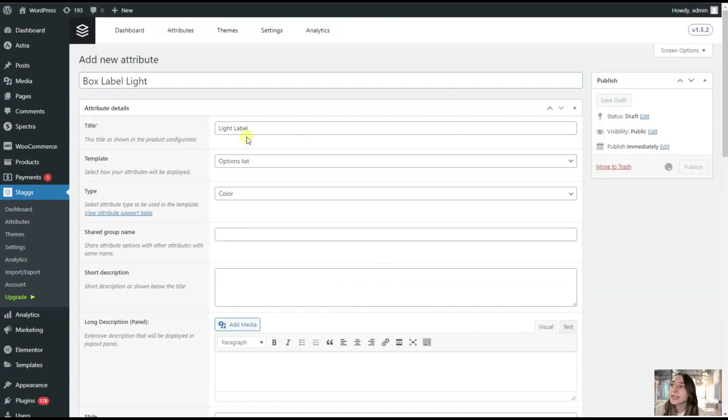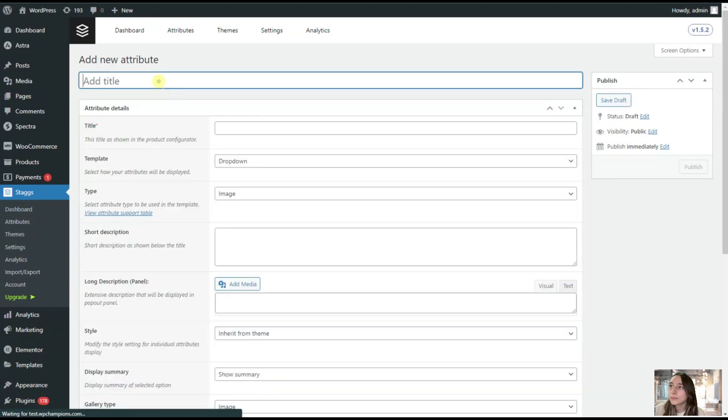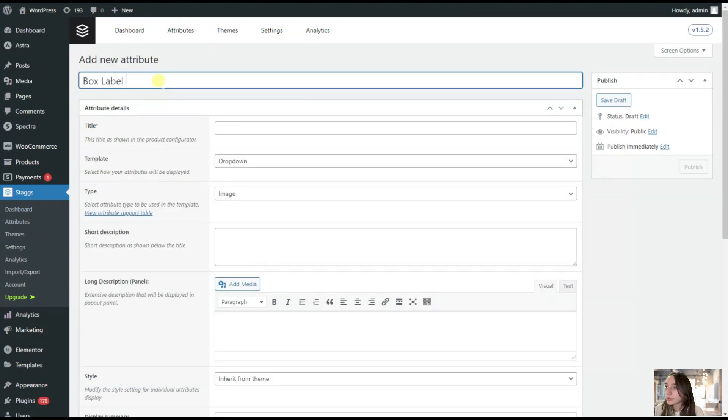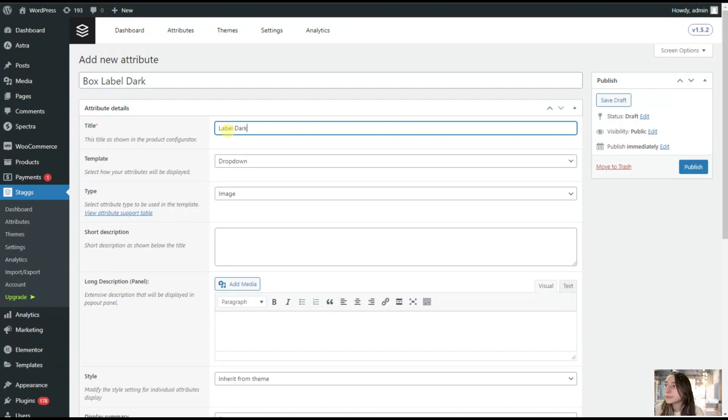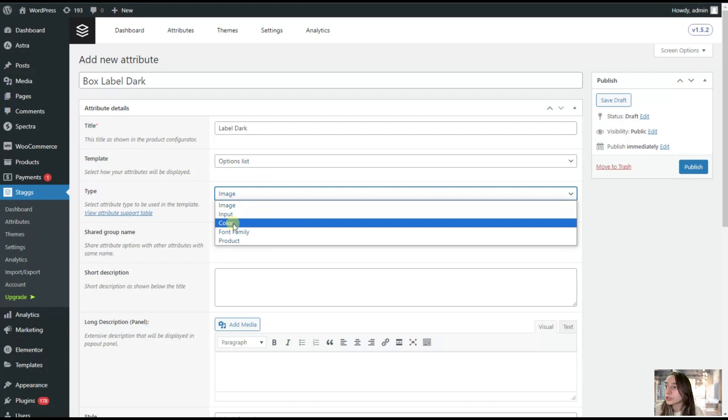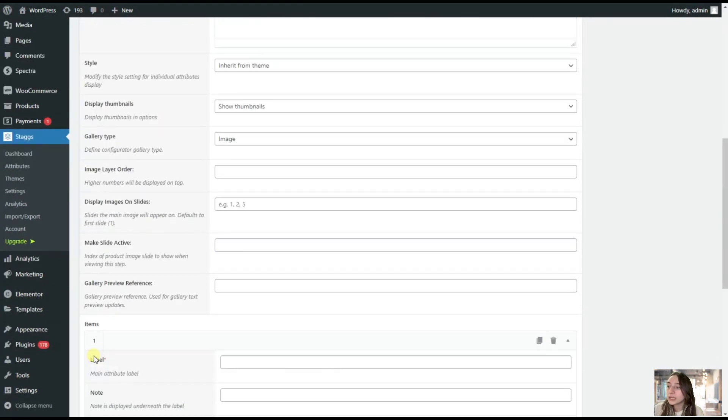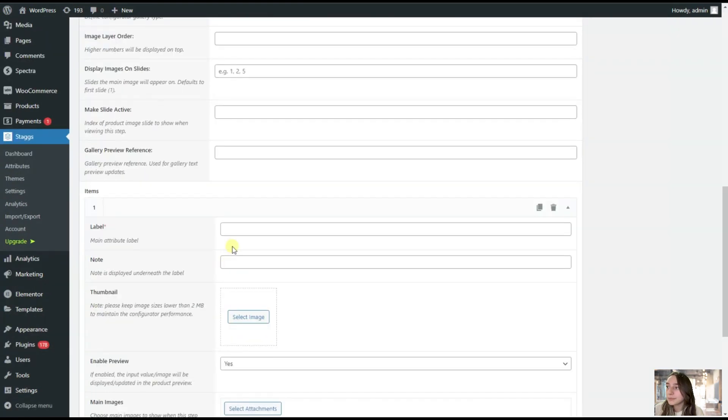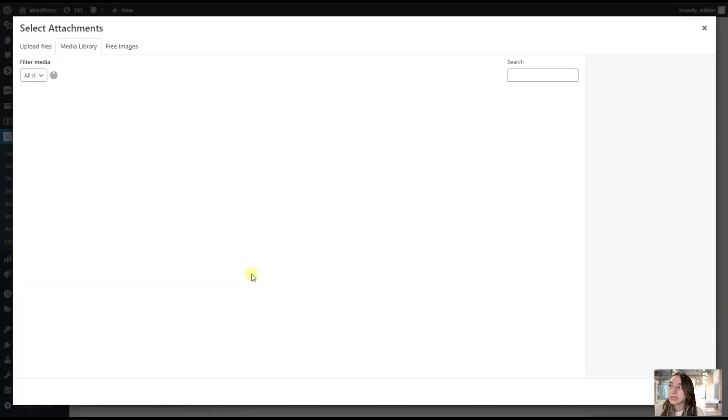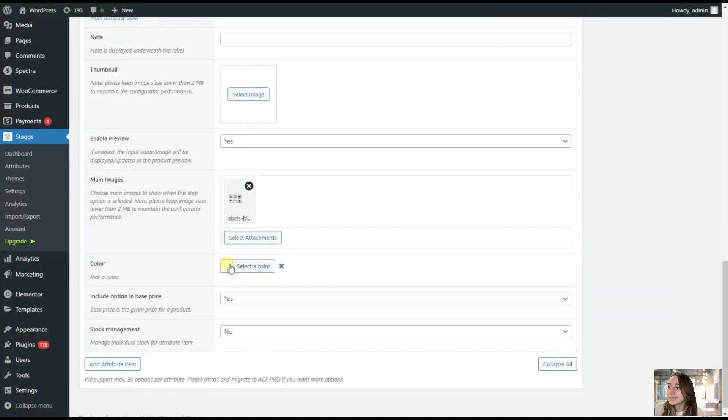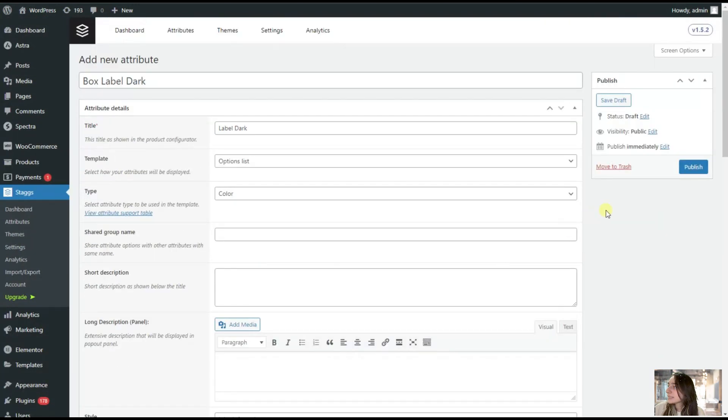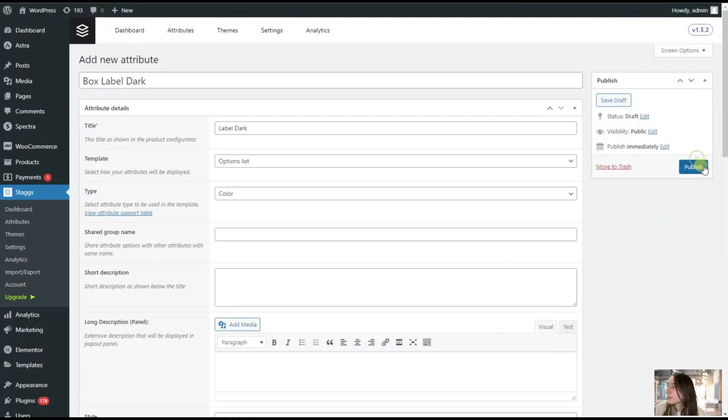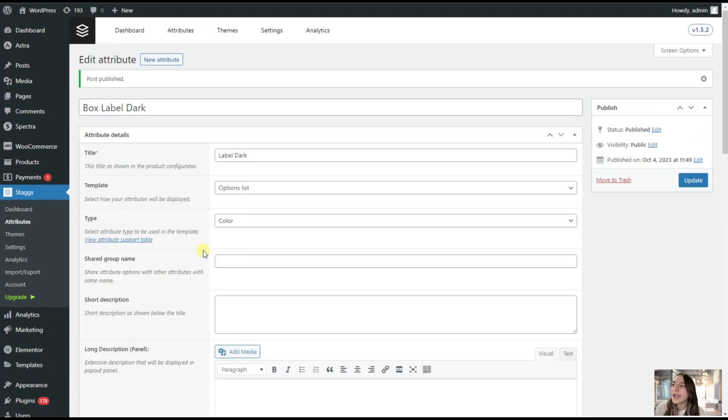We are adding the same with the dark one. Box label dark. Again, we are choosing option list, we are choosing color. We are going a little bit down and adding our item. Choosing the main image and setting the color here. That's it, we are publishing. Now let's go to our product to see how these attributes reflect on there.